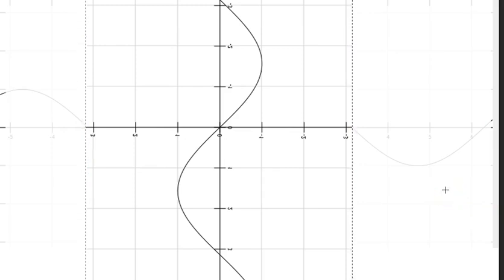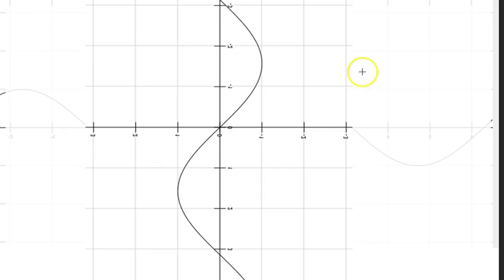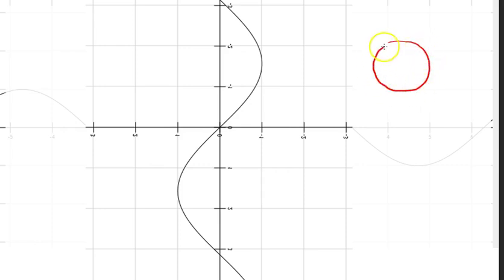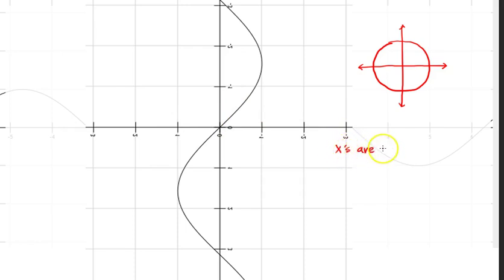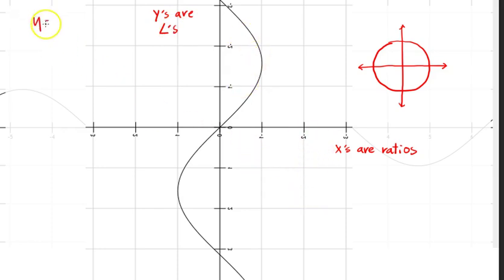What has happened? With y equals inverse sine of x, the x's are ratios and the y's are angles. I have flipped everything. So instead of plugging in angles and getting ratios, I'm doing the opposite — I'm plugging in ratios and getting angles.